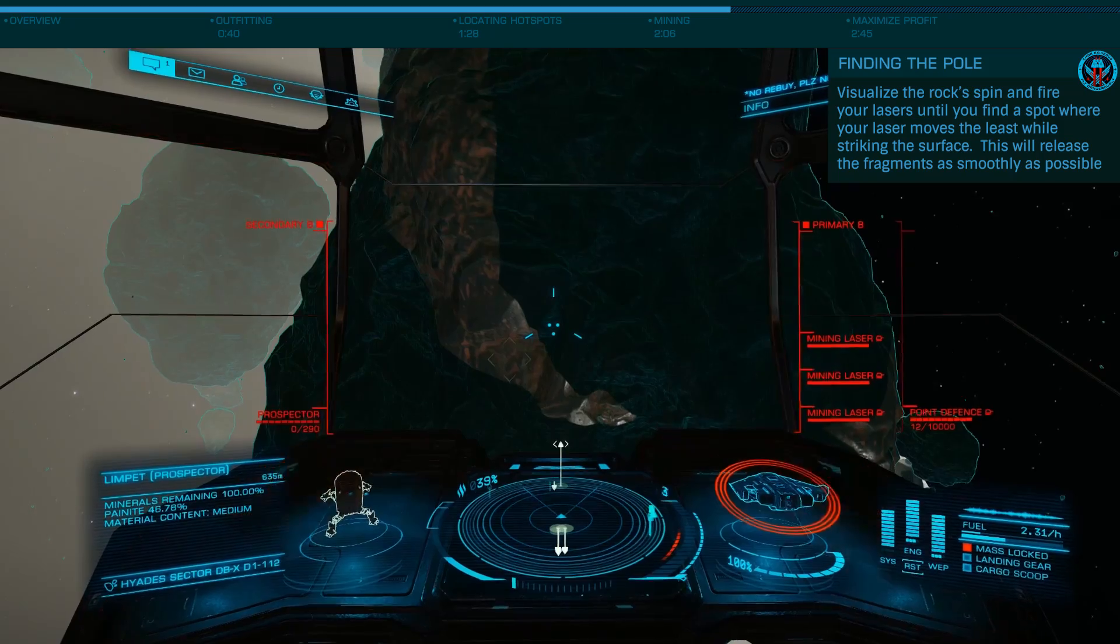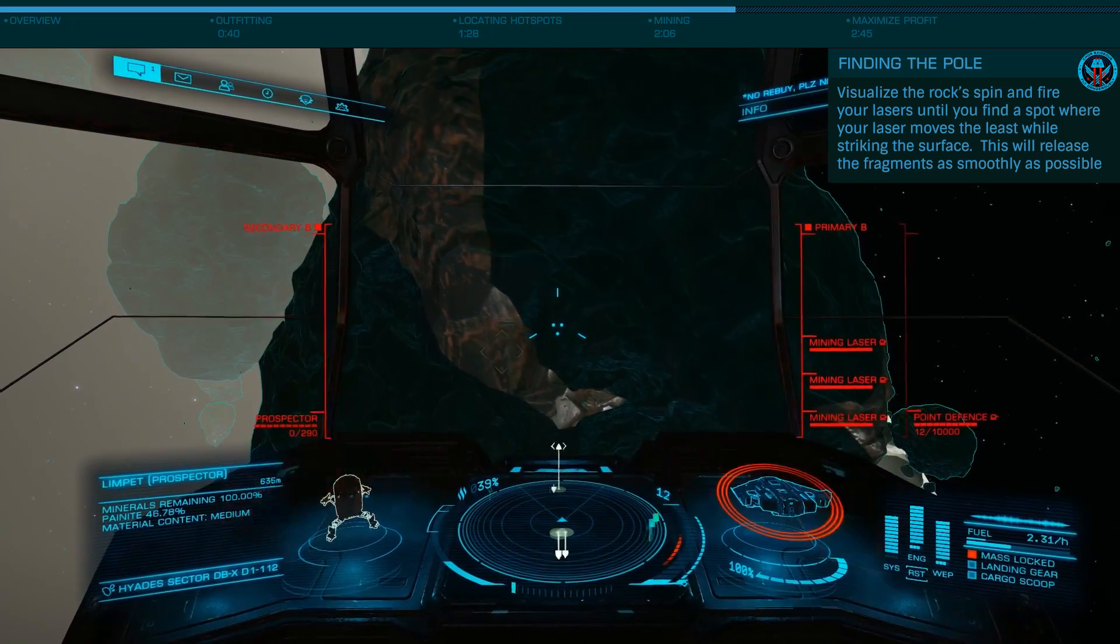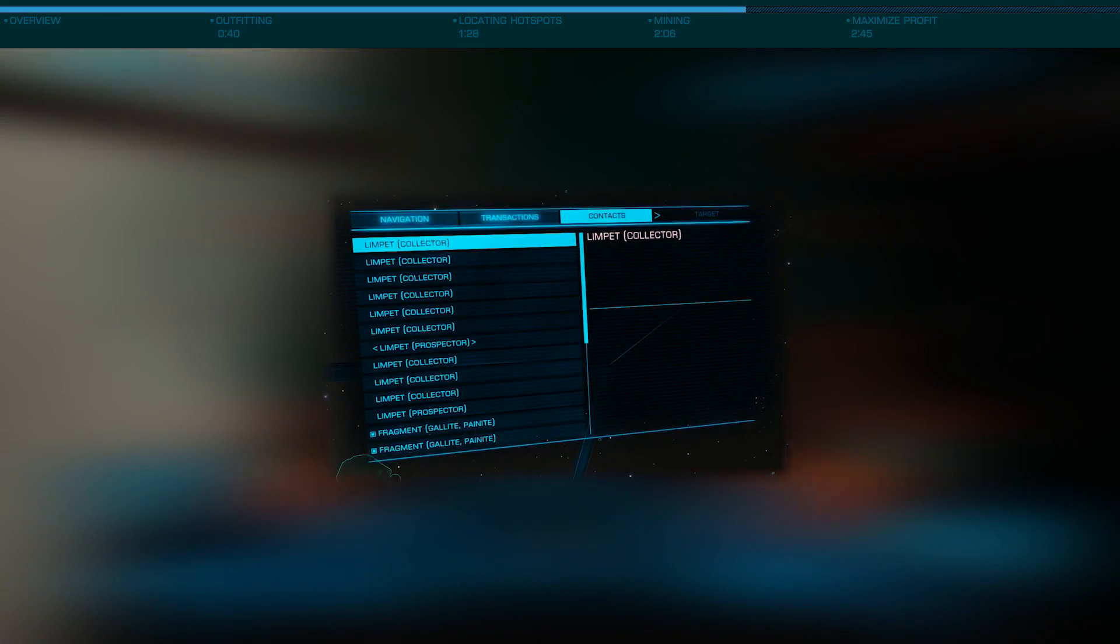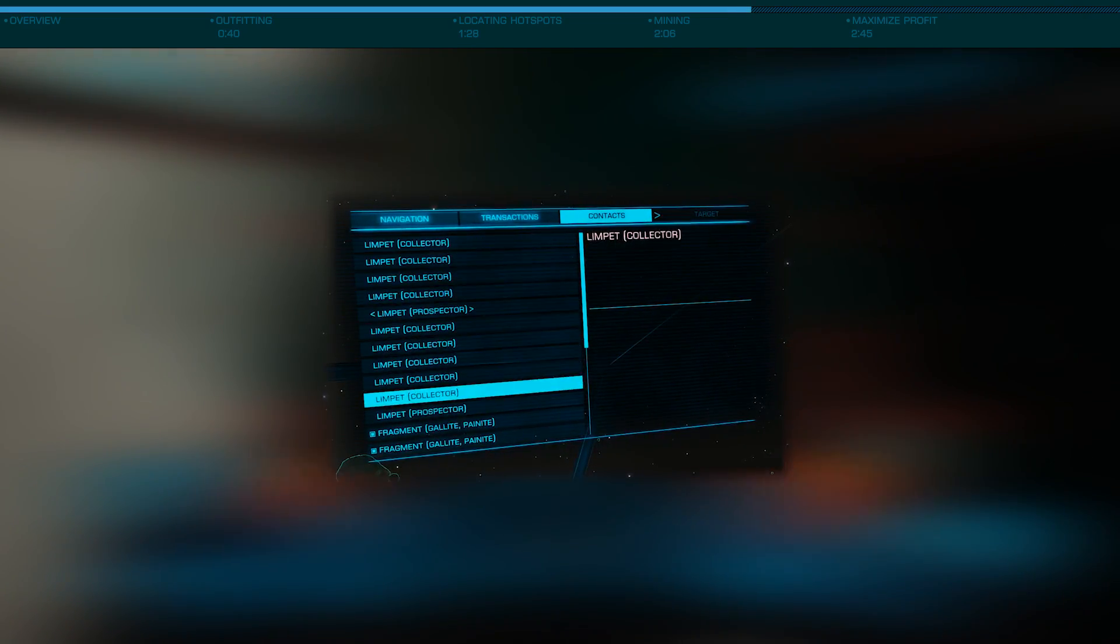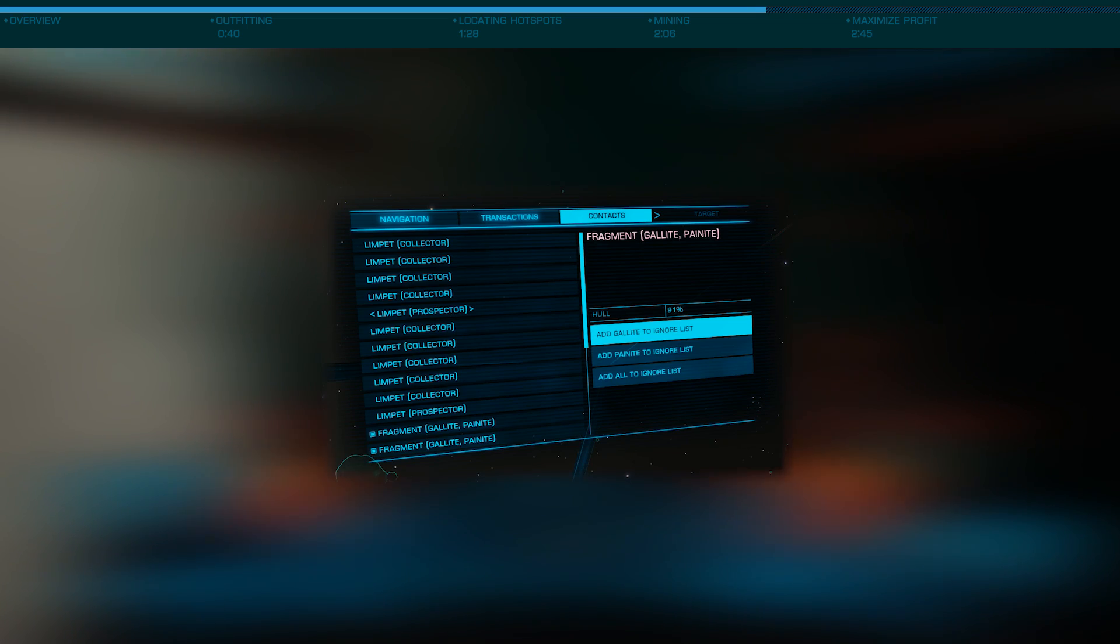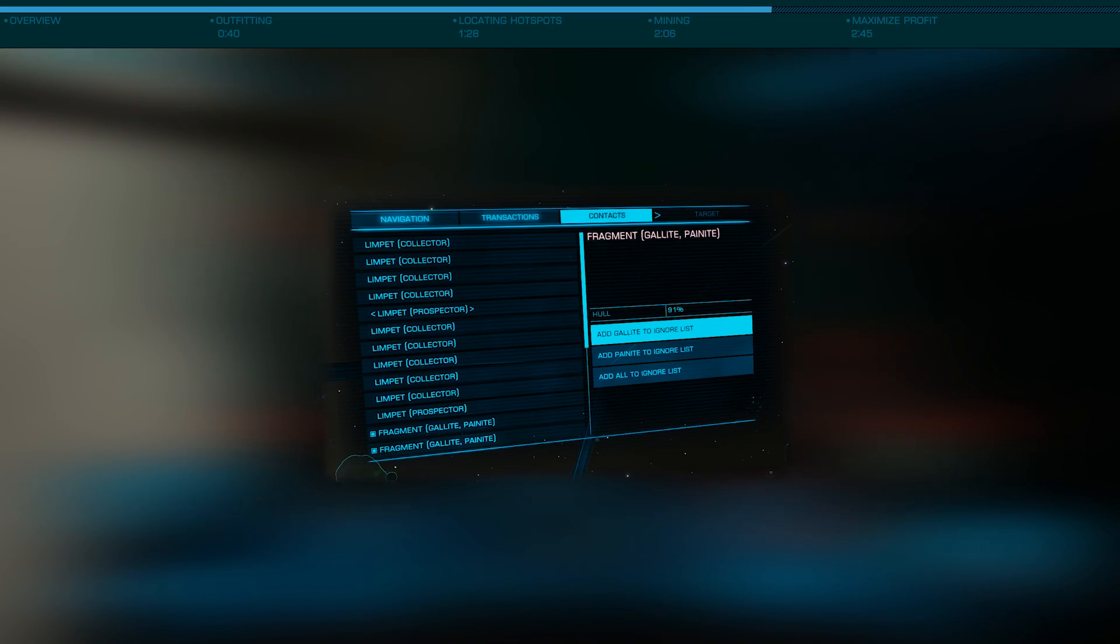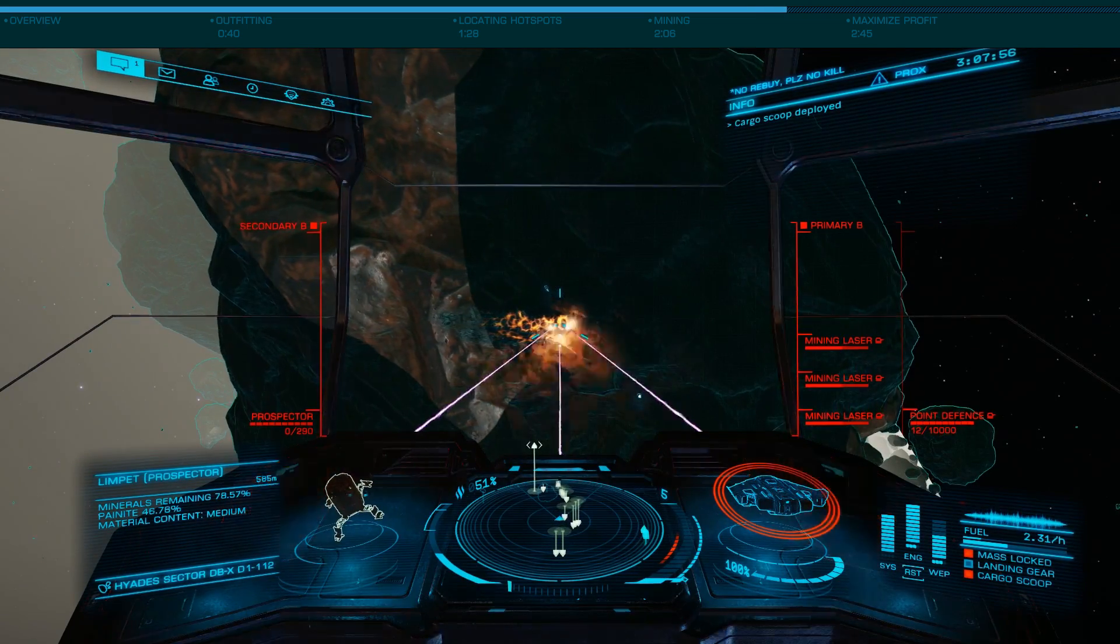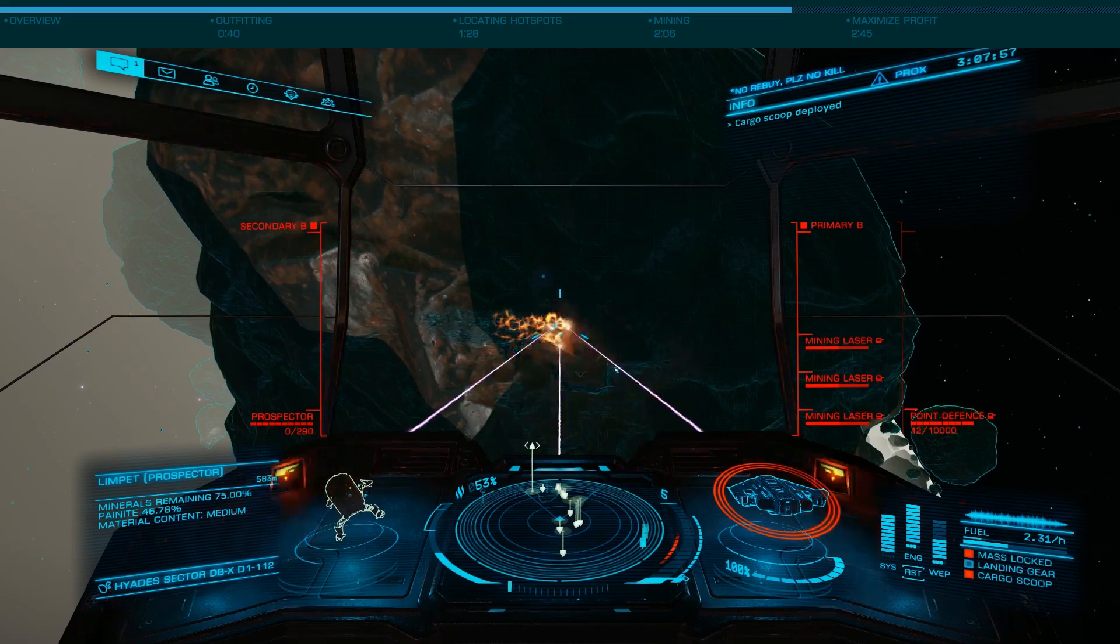As the fragments begin to chip away, look at your contacts panel and add any minerals other than Painite to your ignore list. Otherwise, you'll need to dump these from your cargo hold and refinery later and it will add additional time to the process.